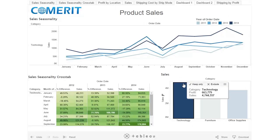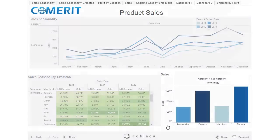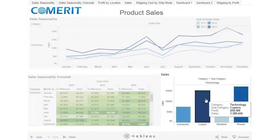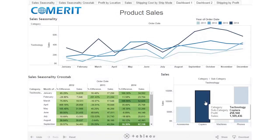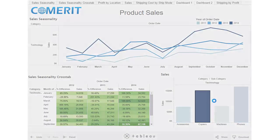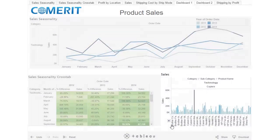If we want to drill down deeper into technology, we can filter based on technology again and drill down into the subcategory group. If we want to find out what's going on with copiers, we can select copiers. Both the crosstab and the line graph filter based on copiers, and then we can drill down deeper into copiers and look at individual products within that.